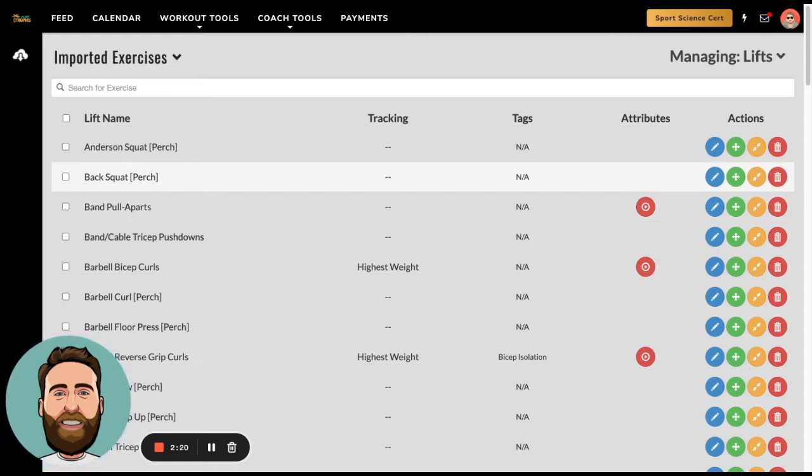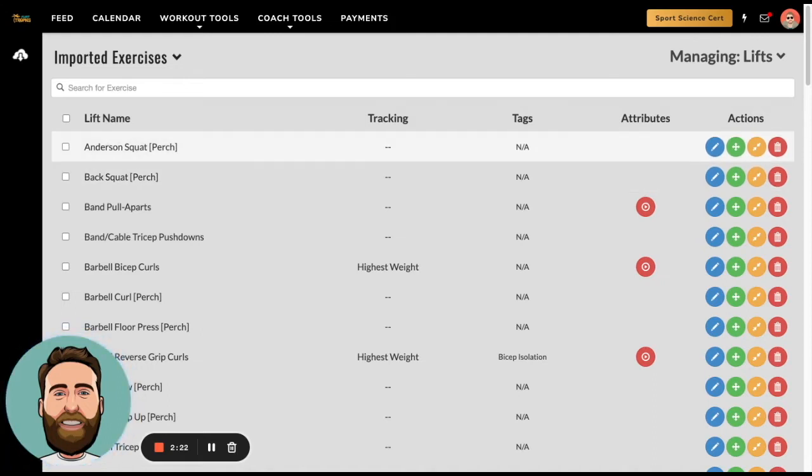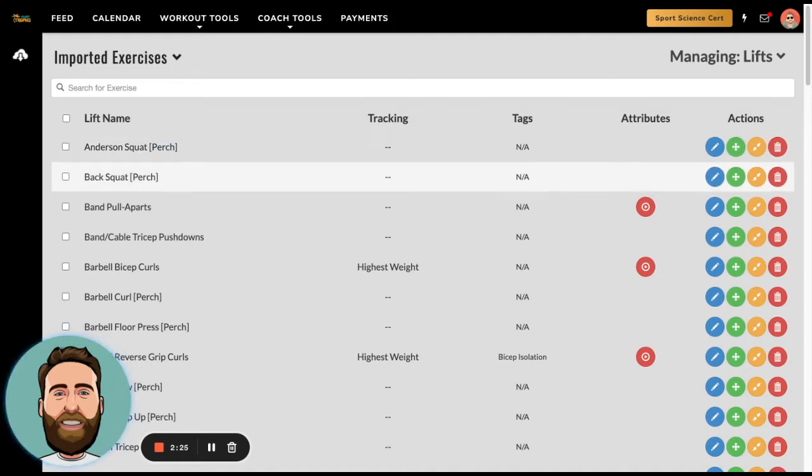So when you're looking at Perch exercises, which are denoted by having this Perch at the end, you want to make sure that you either merge them into your master account or that you add them into your master account.